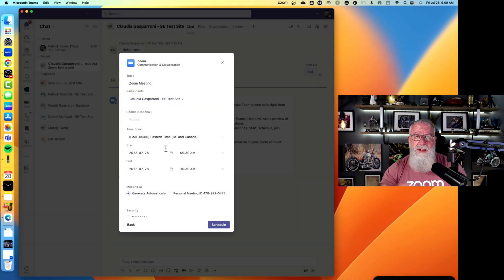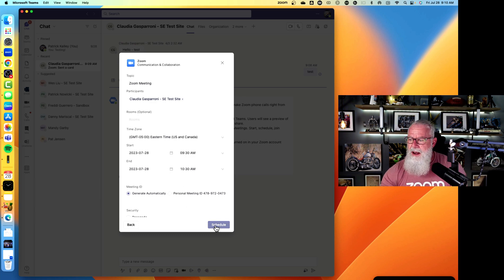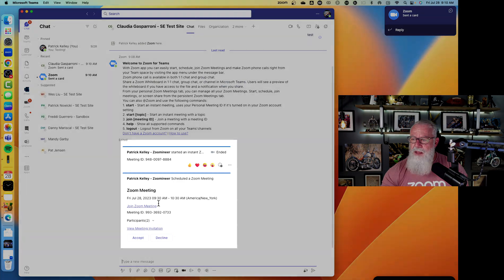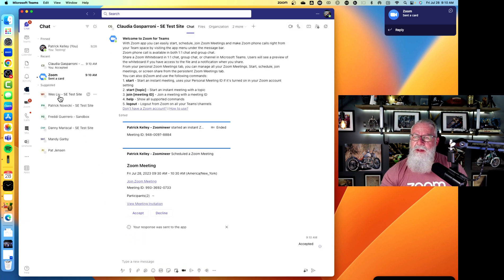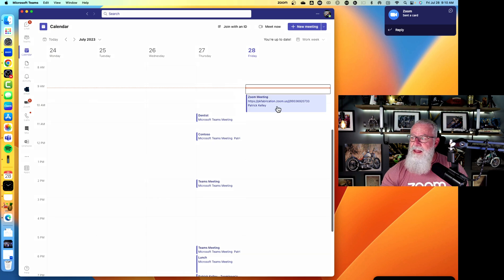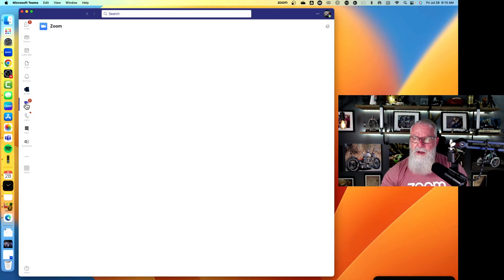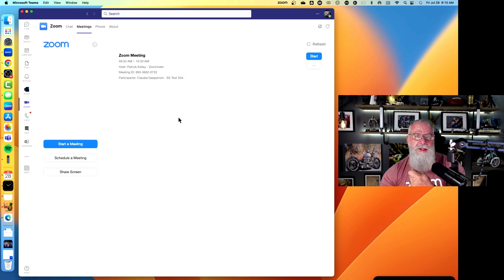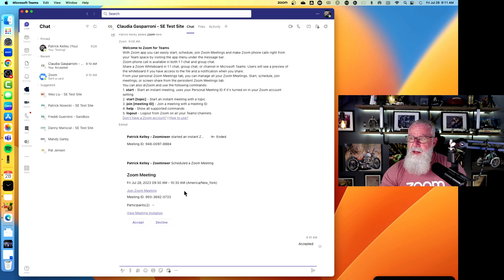Say we're talking to Claudia and want to escalate — we can start an instant Zoom meeting with one click, right from the chat. We can also schedule a future meeting: click Schedule a Meeting, it's already pulled Claudia in, we set the time to 9:30 to 10, and schedule it. This sends an invite to Claudia to accept or decline, just like an email. Once accepted, that Zoom meeting appears in the Microsoft Teams calendar, and it also updates the Zoom calendar — all without leaving Teams.